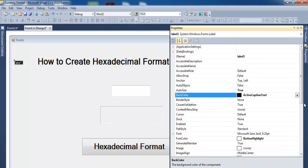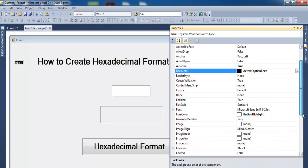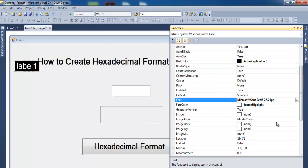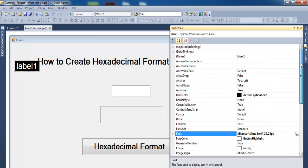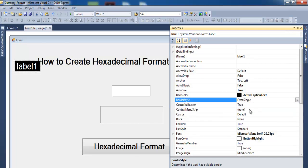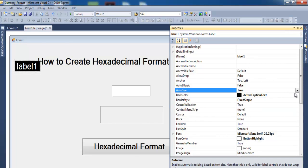The border style - let's change the border style, we just want to make it look pretty. Border style, let's change that to fixed single, and auto size make that false.